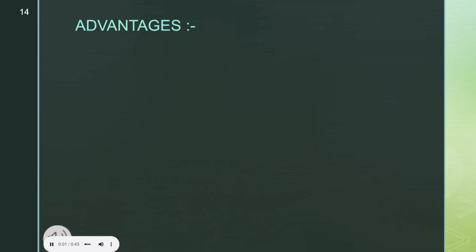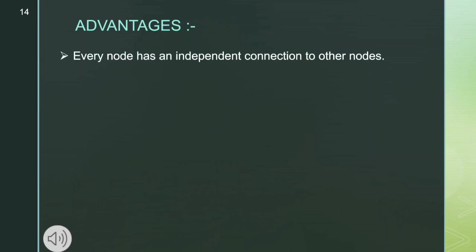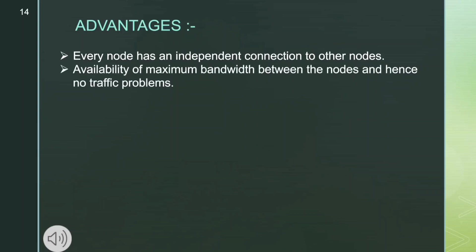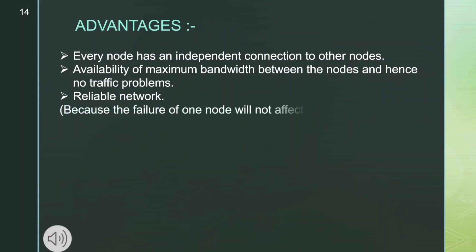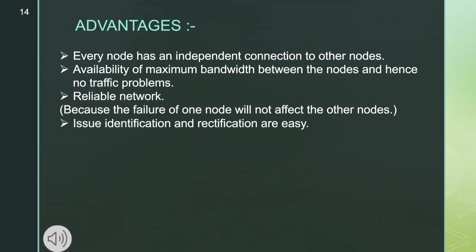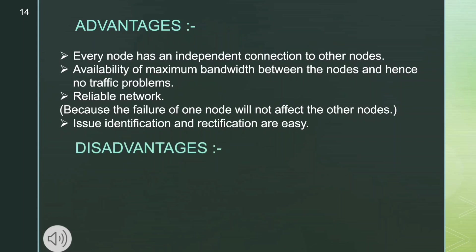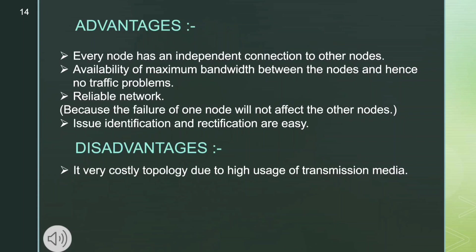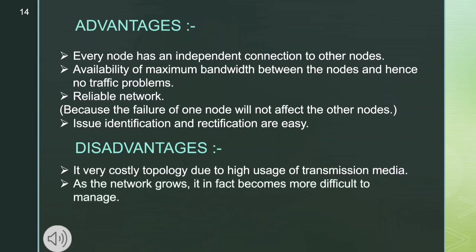Advantages of mesh topology: every node has an independent connection to other nodes; maximum bandwidth is available between the nodes, hence no traffic problems; it is a reliable network because the failure of one node will not affect the other nodes; issue identification and rectification are easy. Disadvantages: it is a very costly topology due to high use of transmission media; as the network grows it becomes more difficult to manage; installation is difficult.